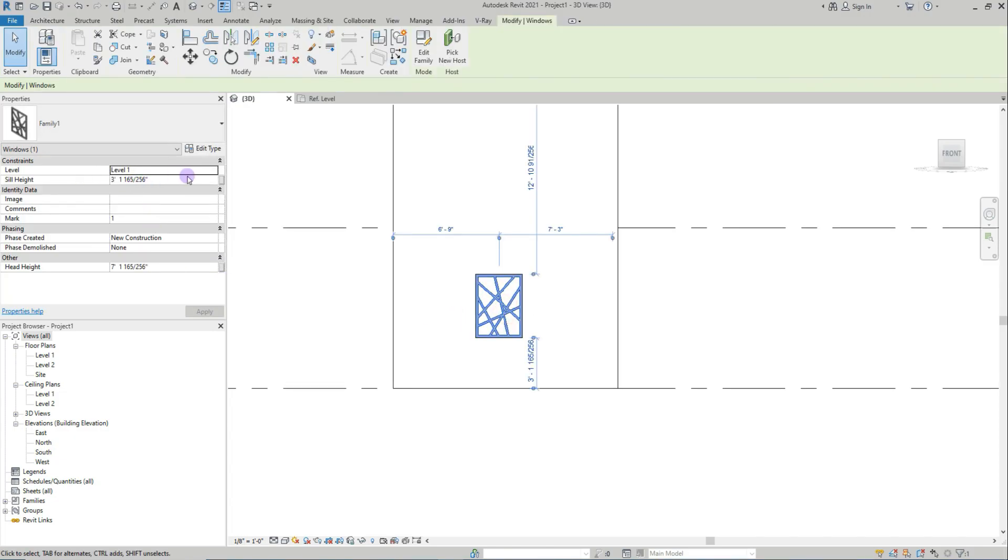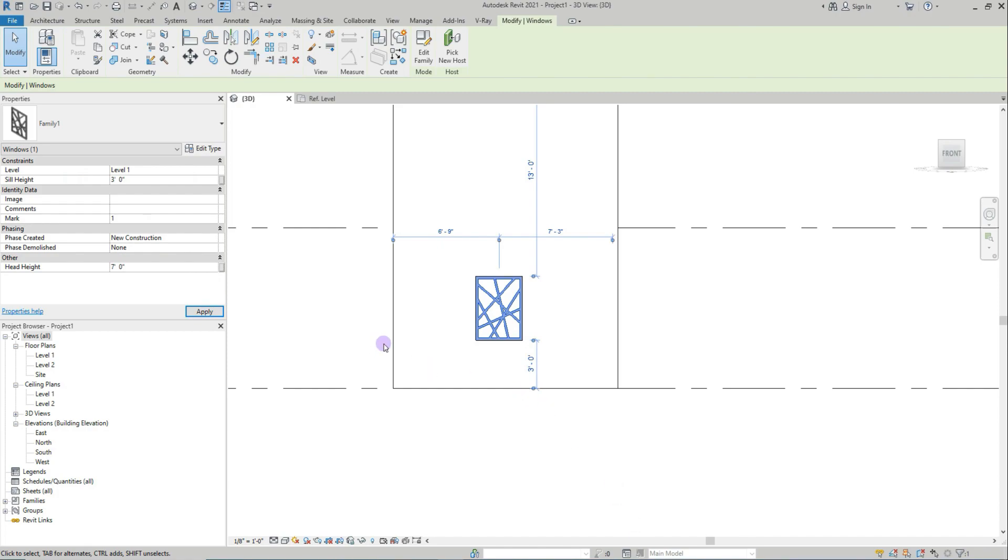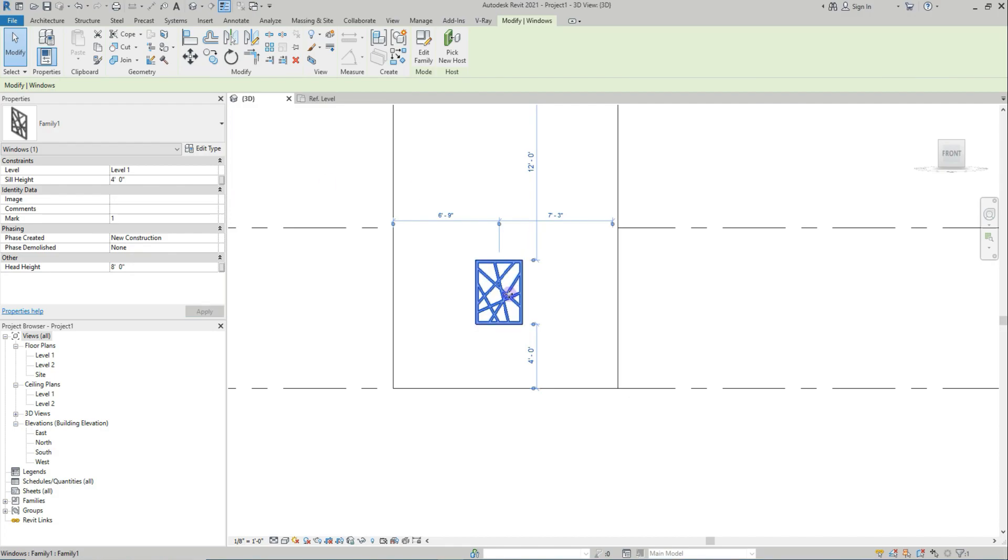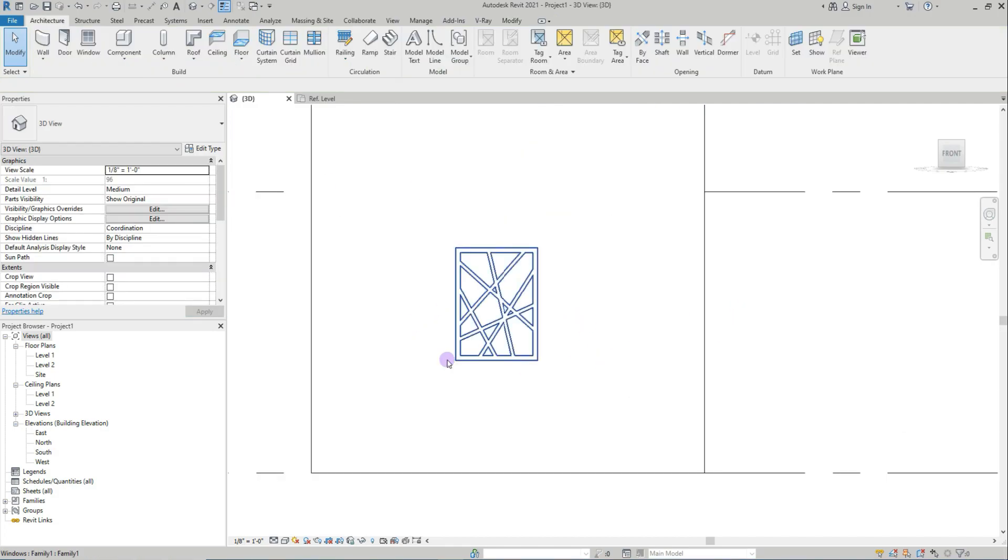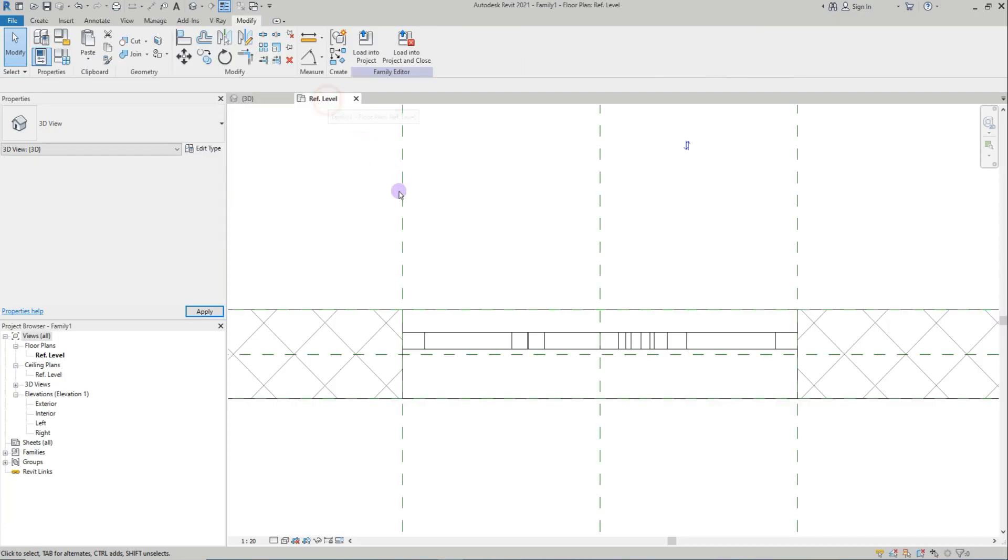Same way you'll use this - sill level 3 feet like this, and change this to 8 feet head, like same like window profile.